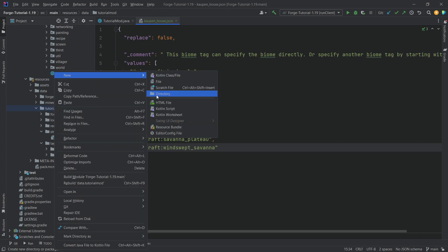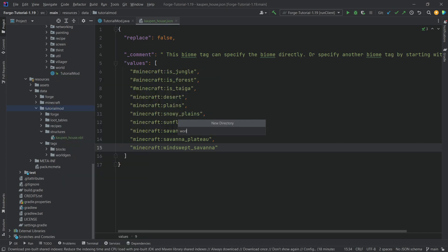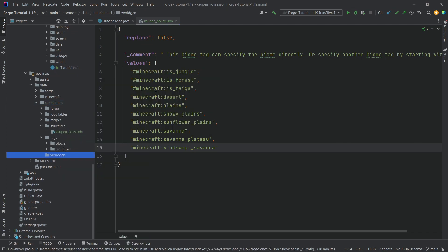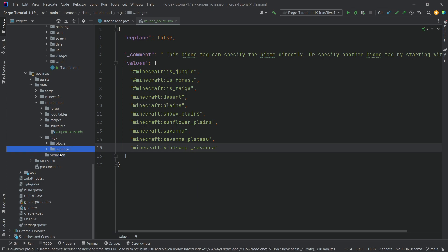Now, what you will find is that you have two worldgen folders that are very, very close together. One of them is in the tags folder. The other one is in the tutorial mod folder. These are different folders.